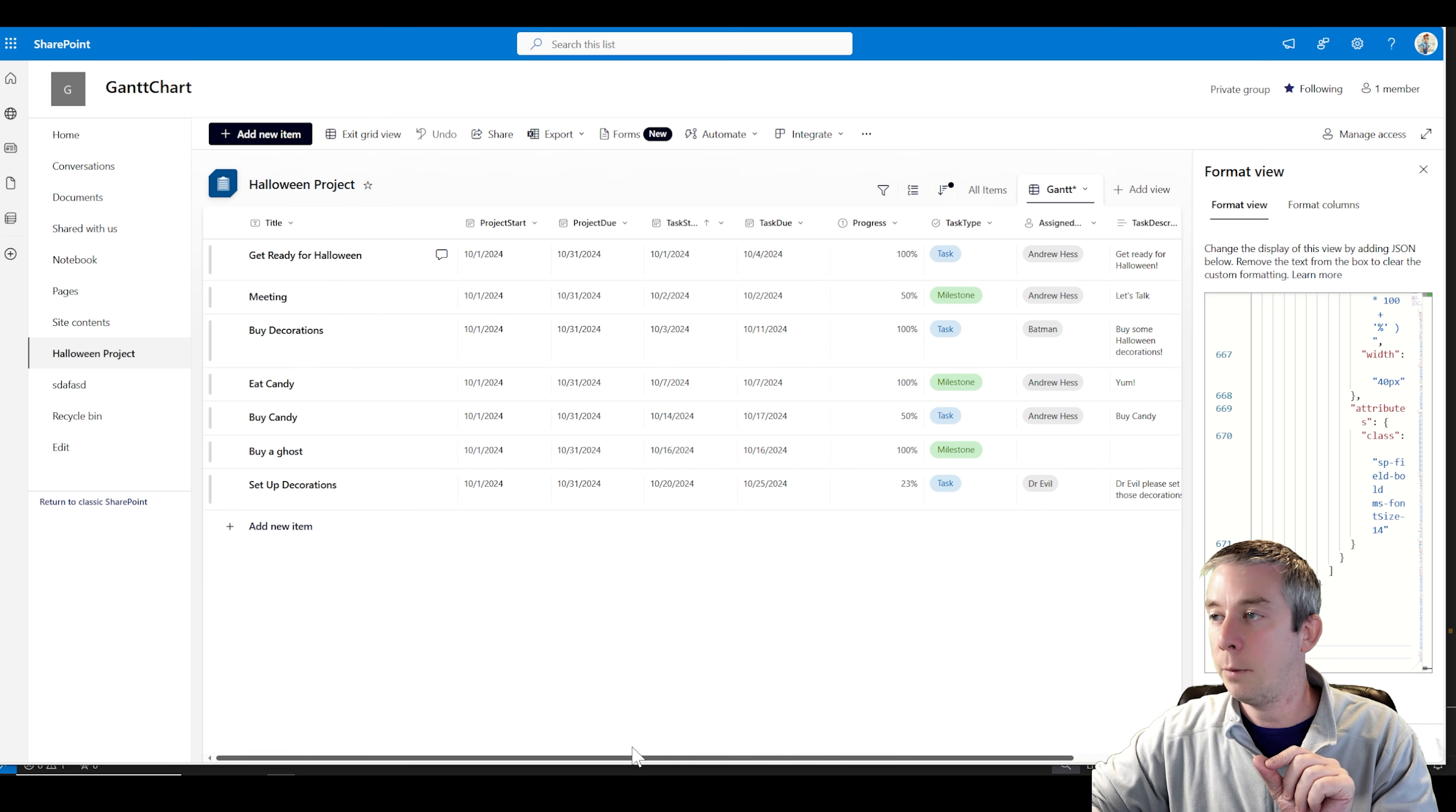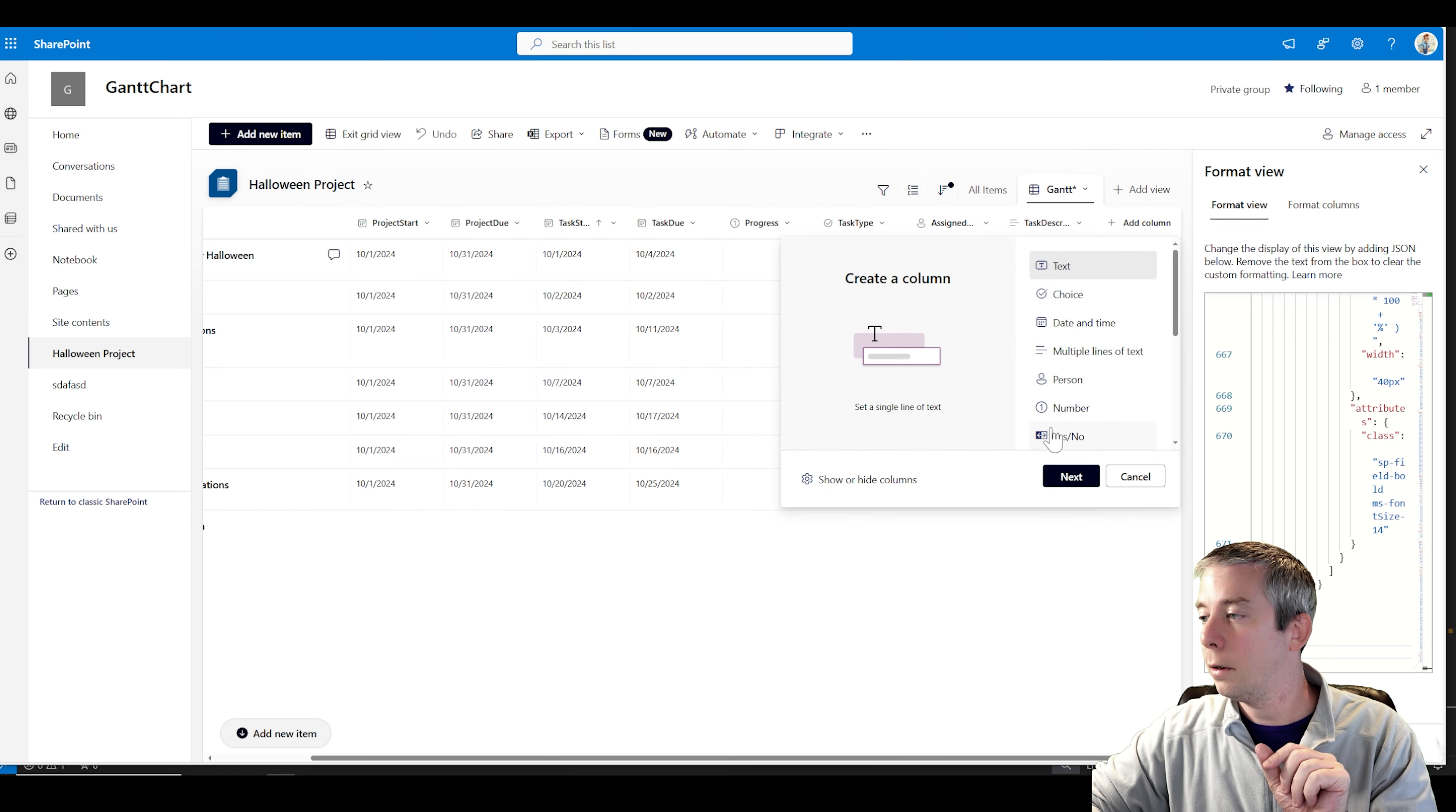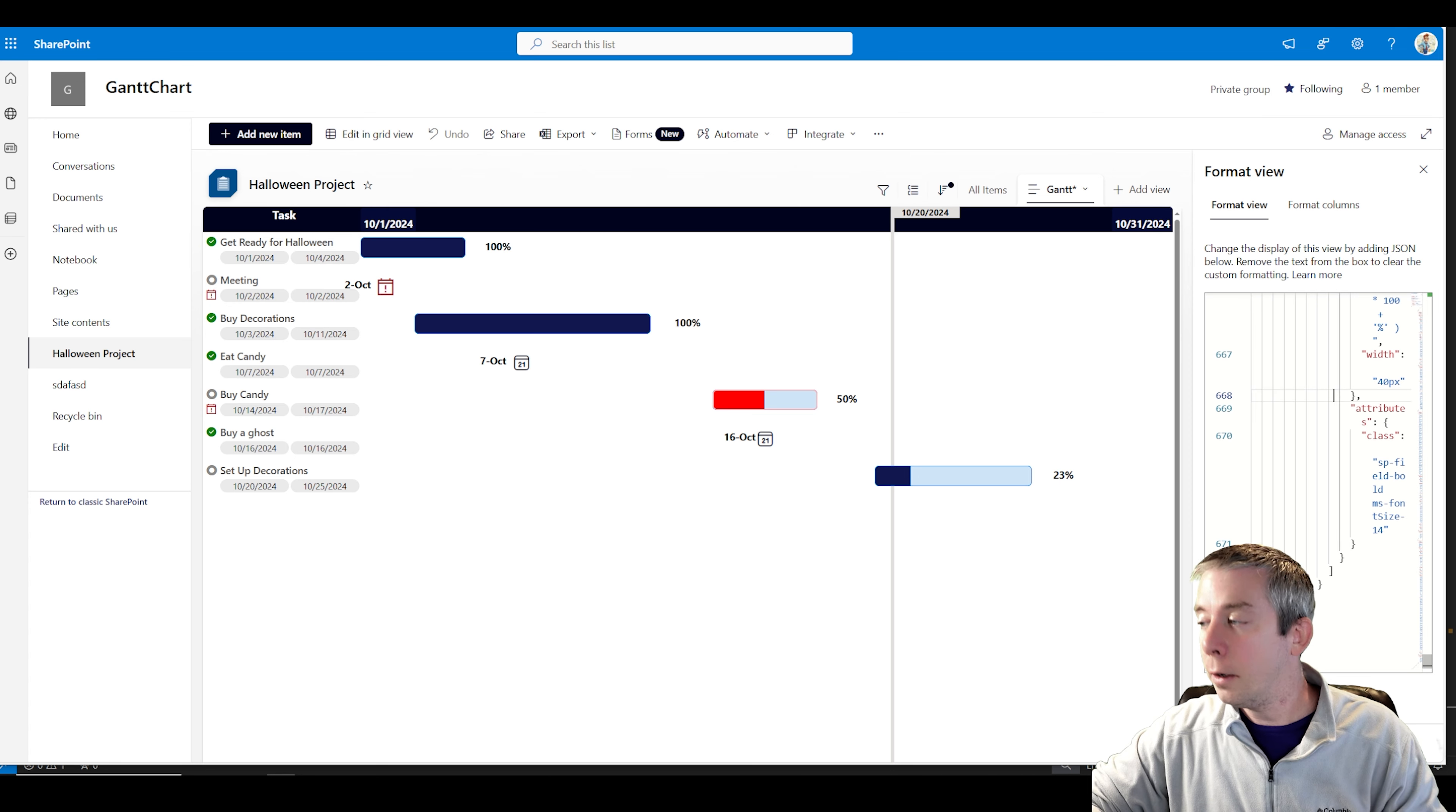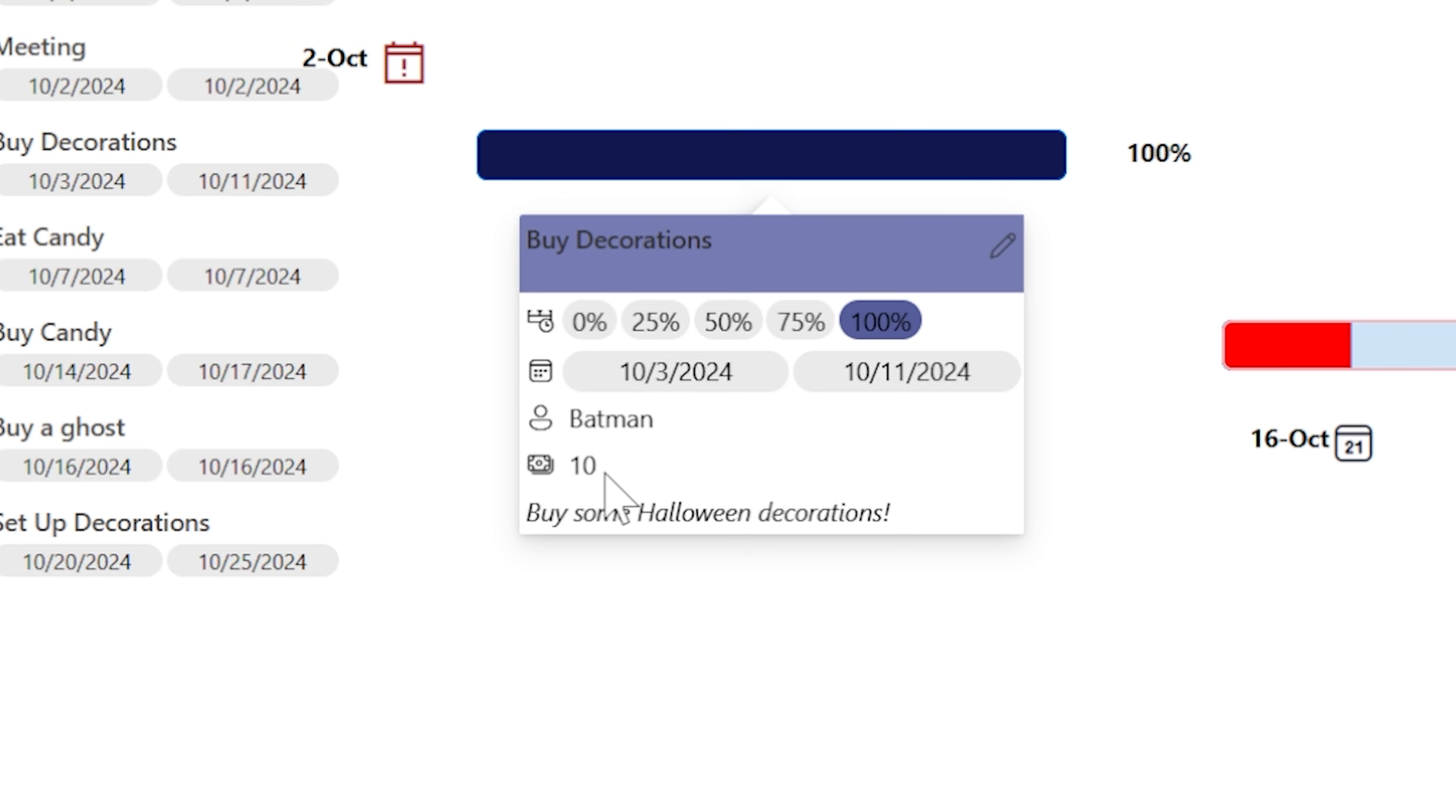So our field is available in the view, not just in all items view, but it's also available in our Gantt chart view. So make sure that your field is available. And we can't chart - we need to make sure that our field is available, estimated cost, in our Gantt chart view, and then exit grid view. So it's available now. Now I'm going to select all, paste, preview, hover over. There it is. We've now added a field to the card.